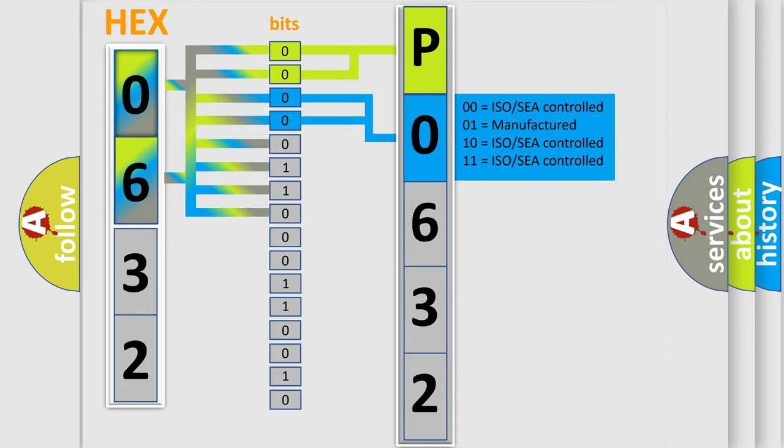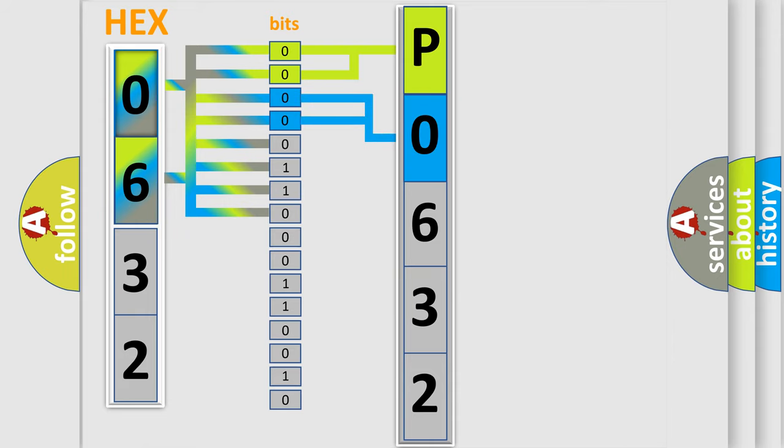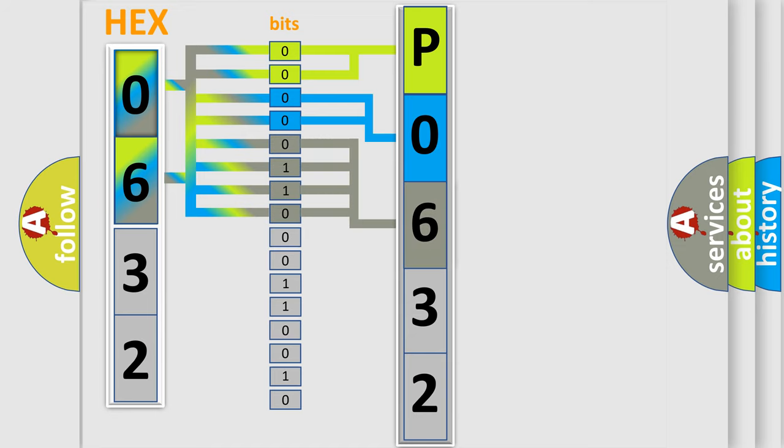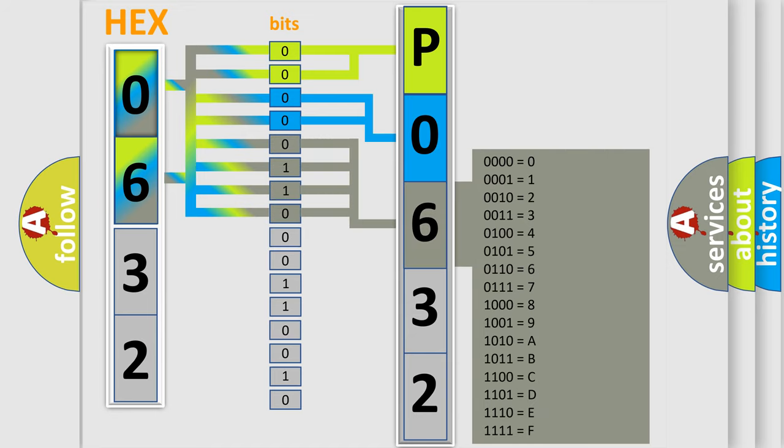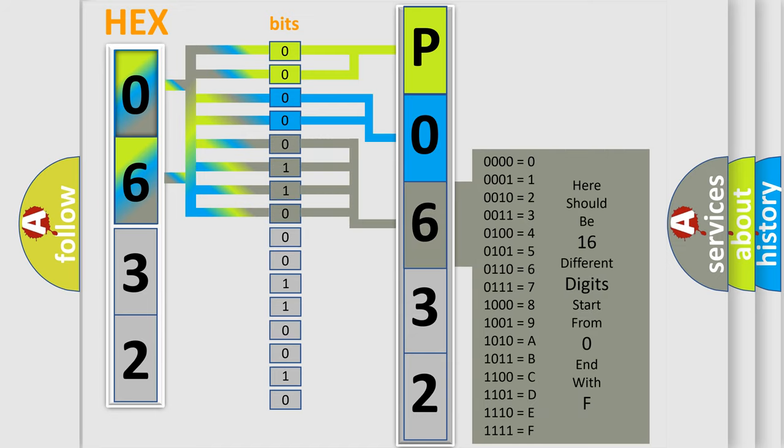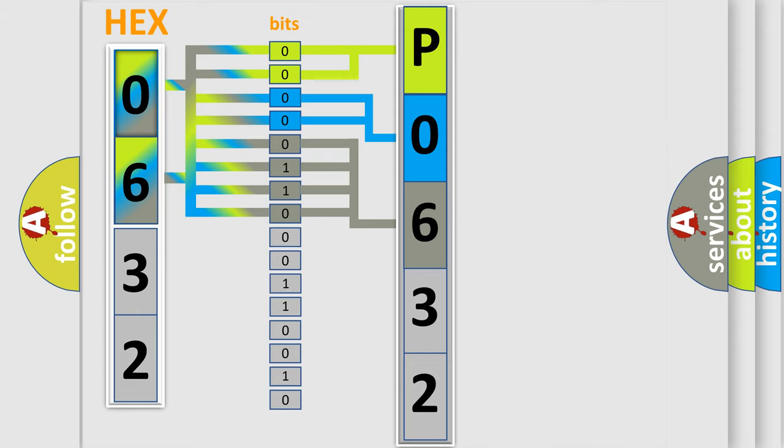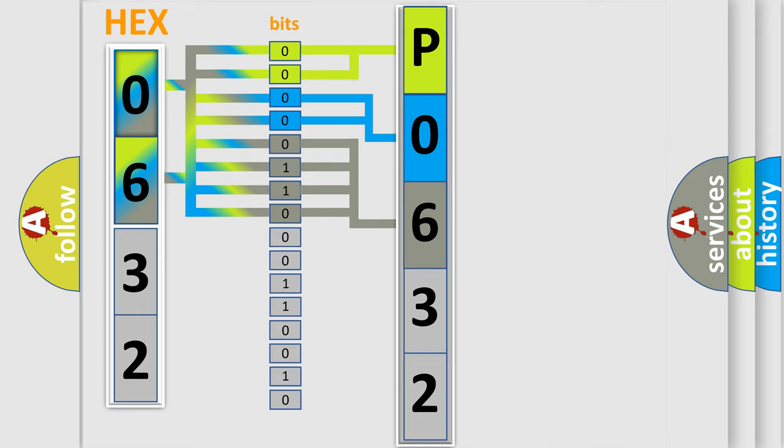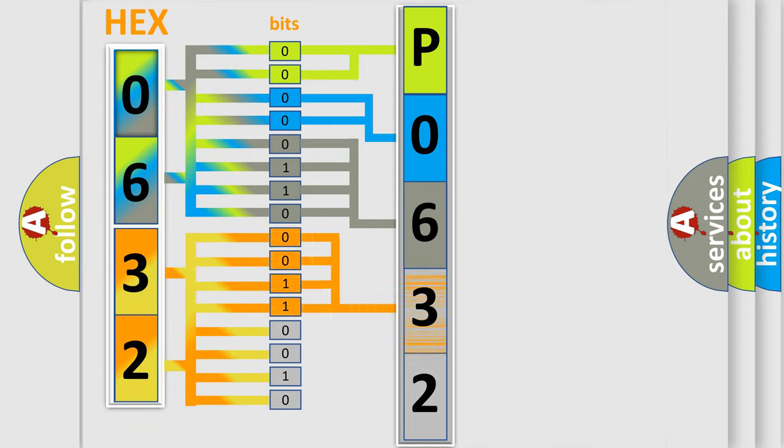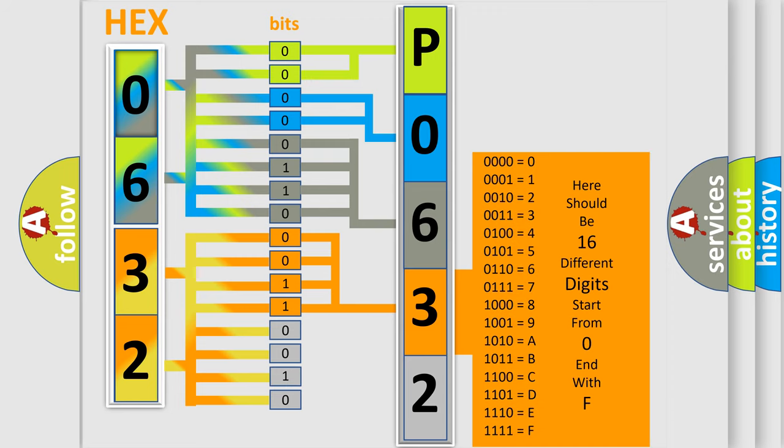The remaining bits of the first byte define the third character of the code. The second byte is composed of a combination of eight bits. The first four bits determine the fourth character of the code, and the combination of the last four bits defines the fifth character.